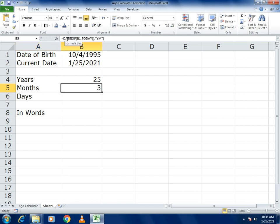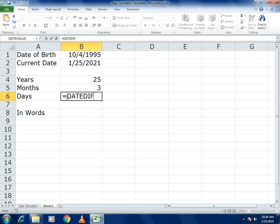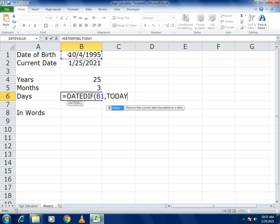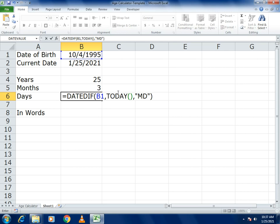For Days, write the DATEDIF formula again. Select the date of birth cell, comma, then use TODAY(), comma. For the days parameter, write "MD" in inverted commas, then close the bracket. This gives you the difference in days.